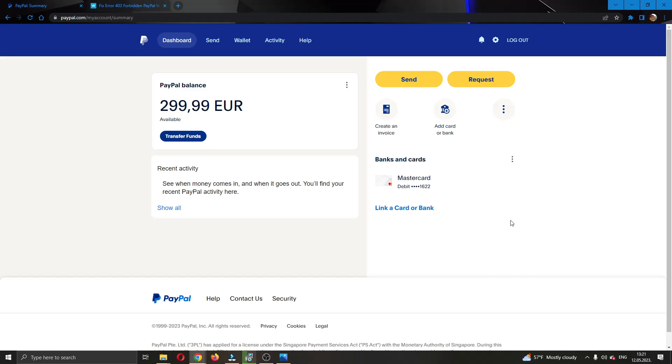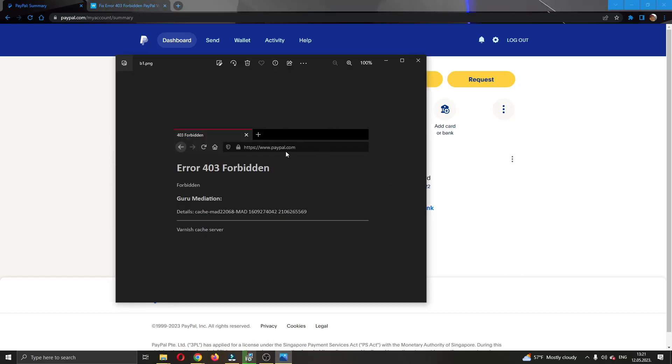Hey everybody, what's up and welcome back to today's video. Today I'm going to show you how to fix this error right here that you might get when trying to log into PayPal or doing something in PayPal. If you get this error forbidden error right here, I'm going to go through a couple of steps that you can do to try and get rid of this error.